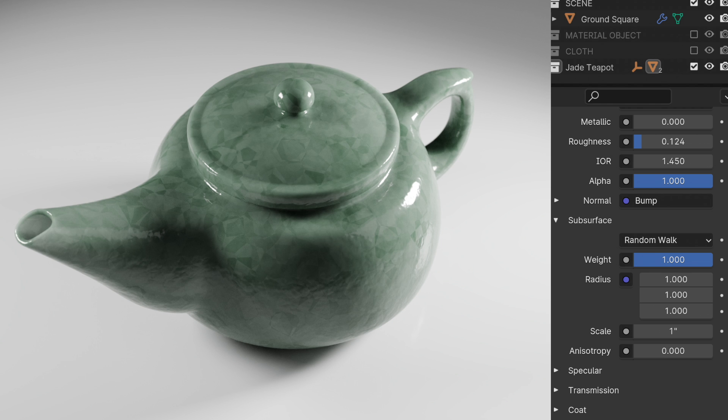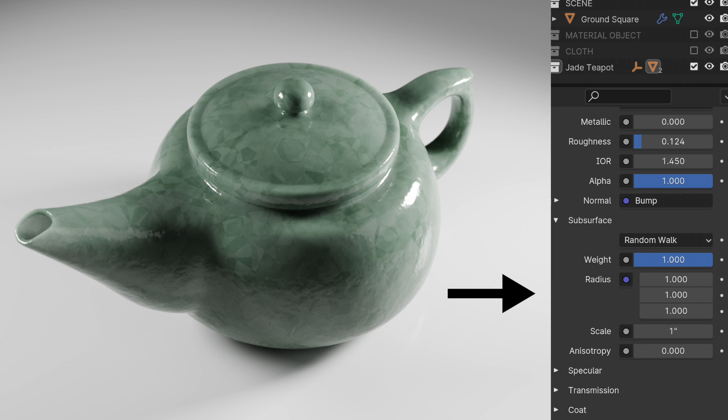If we come in and we want to colorize this, in 3.6 you would kind of think about maybe adding a subsurface color but that's no longer available.